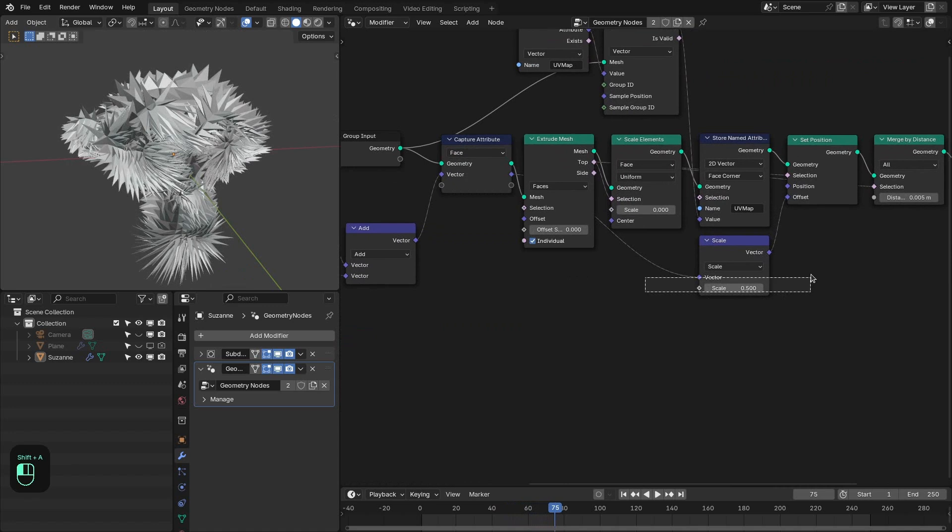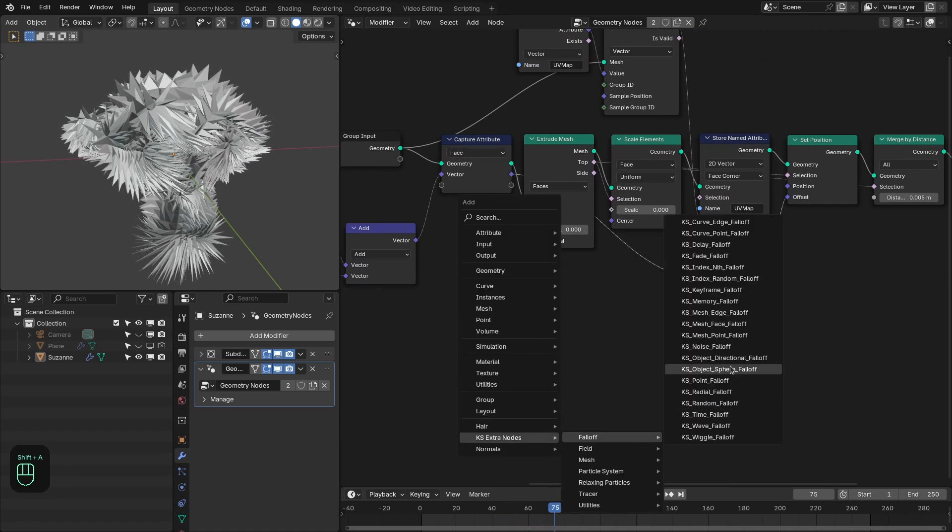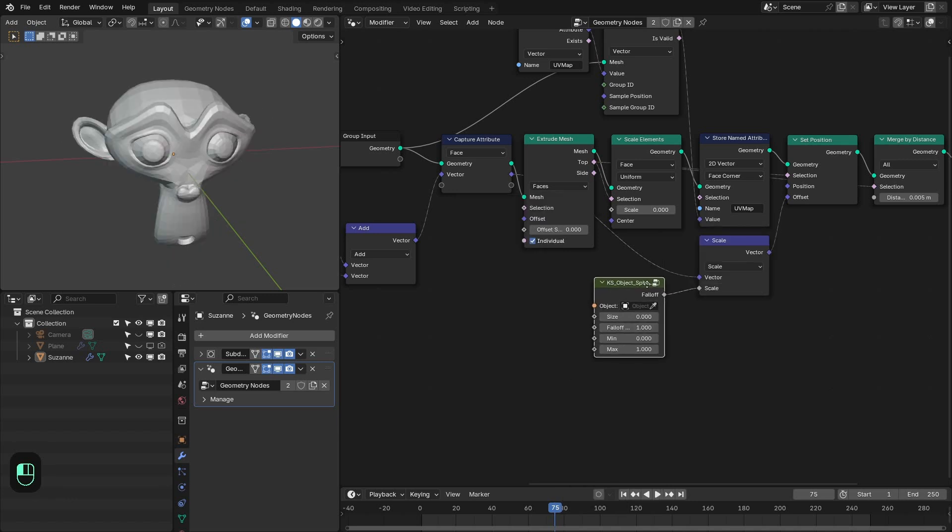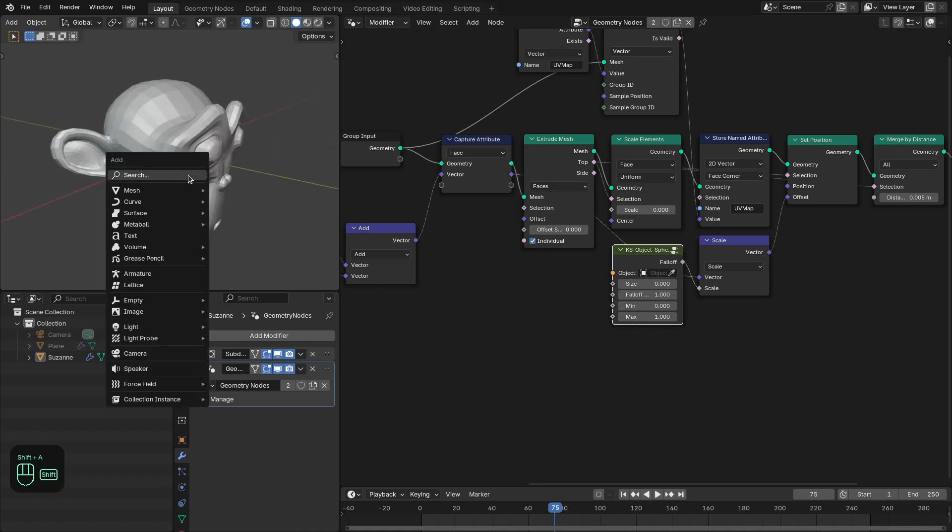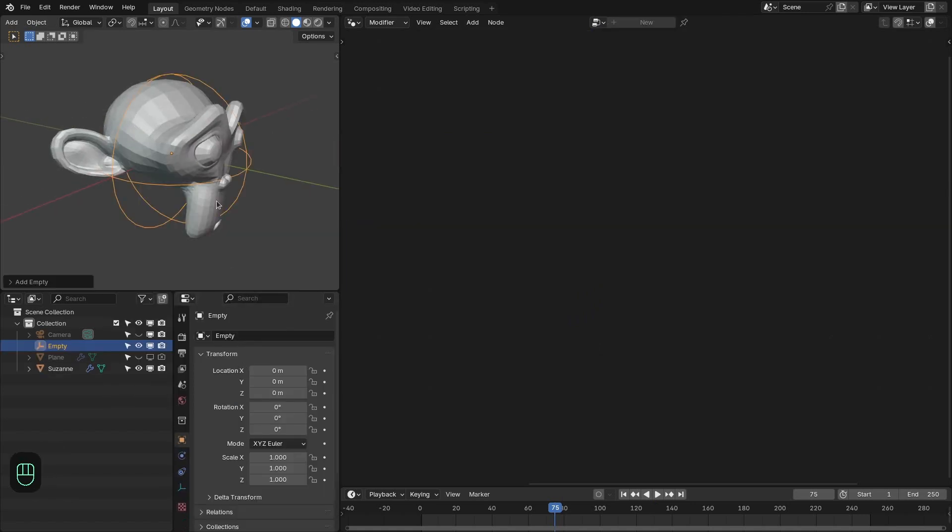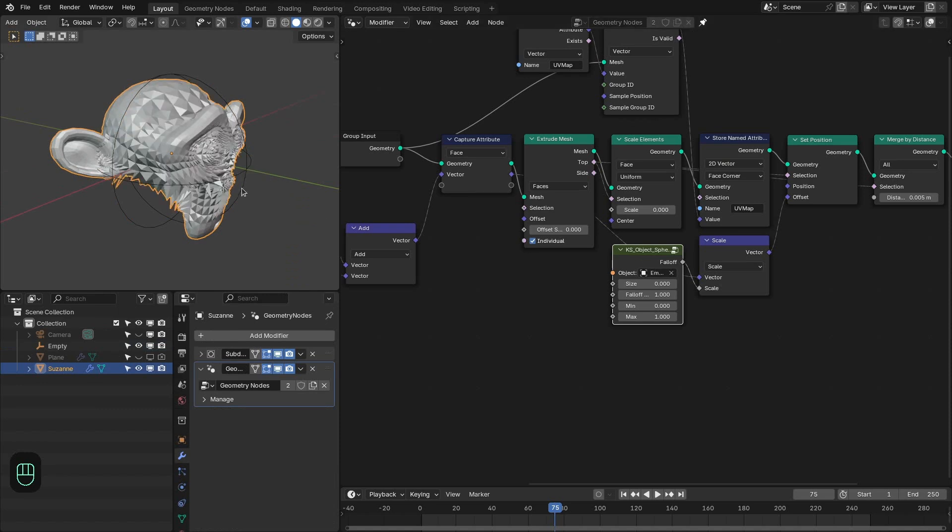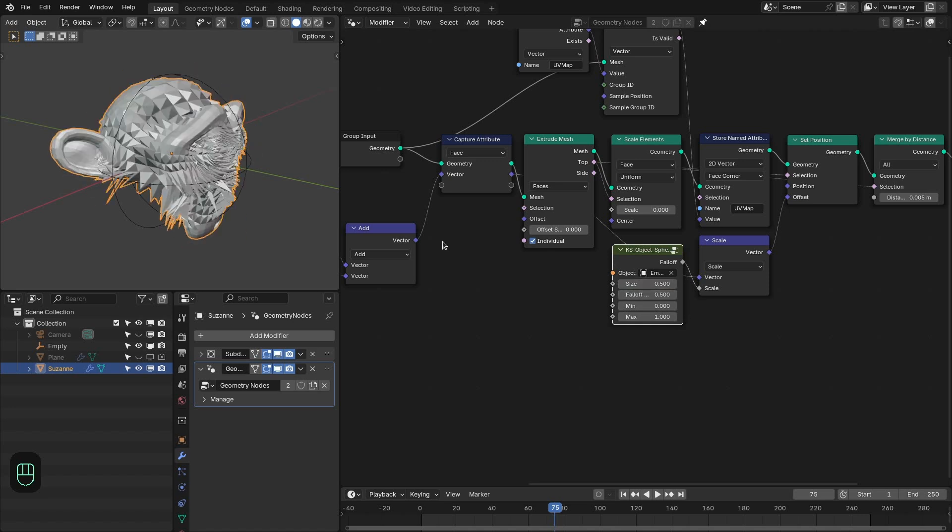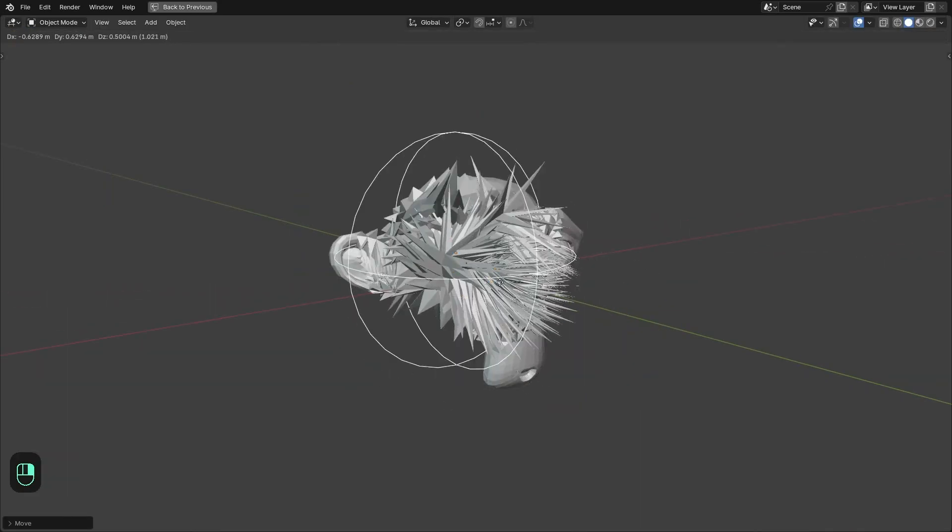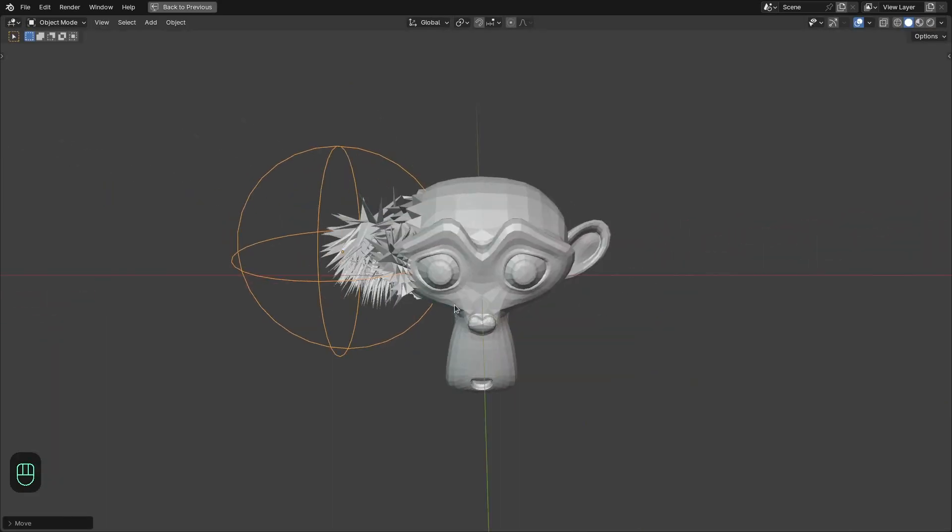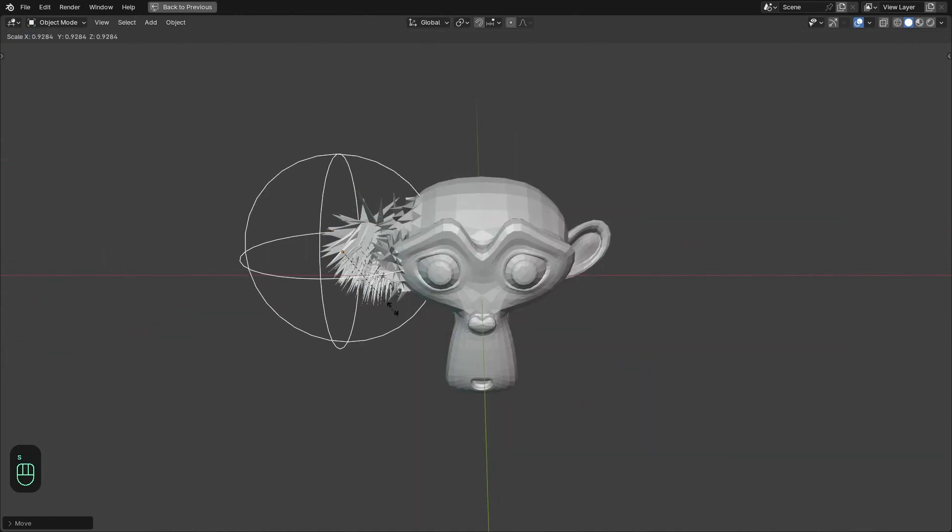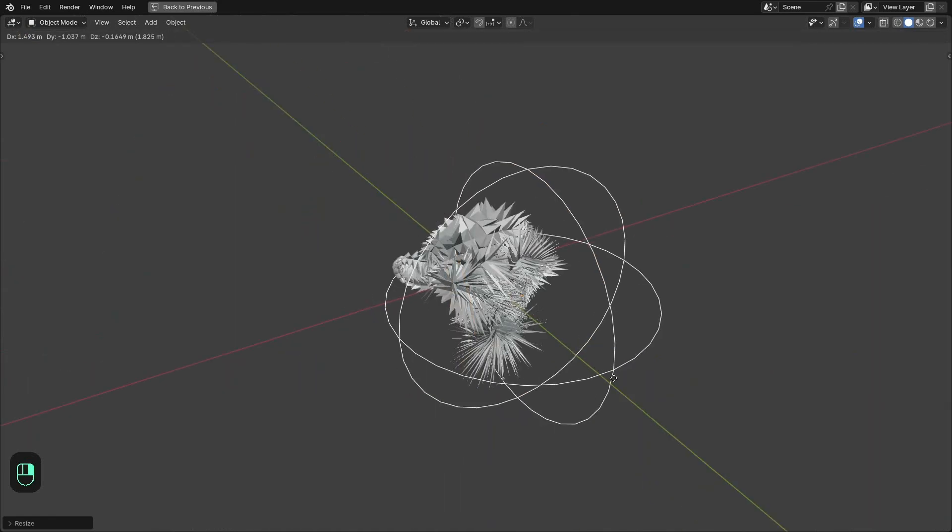Now let's control this scale with the falloff nodes. Let's add this object sphere falloff node. Connect this to this. And here we are going to add the empty object. Let's select this empty. And here probably we need to increase the size and decrease the falloff width. Now with this empty we can control this effect. See.